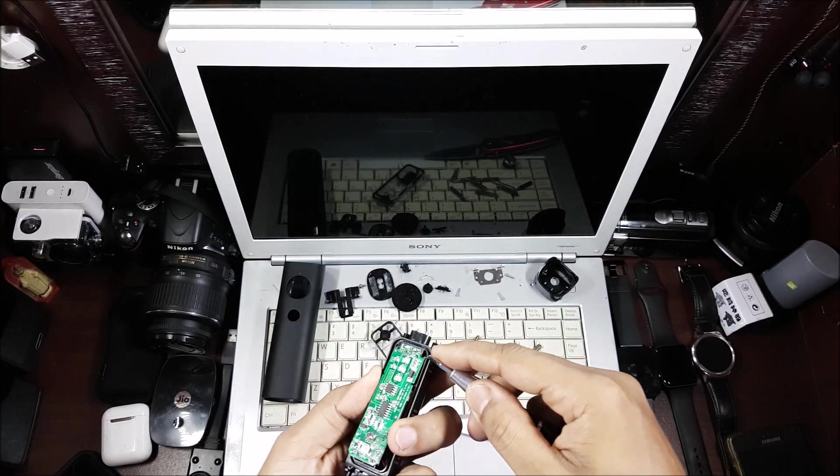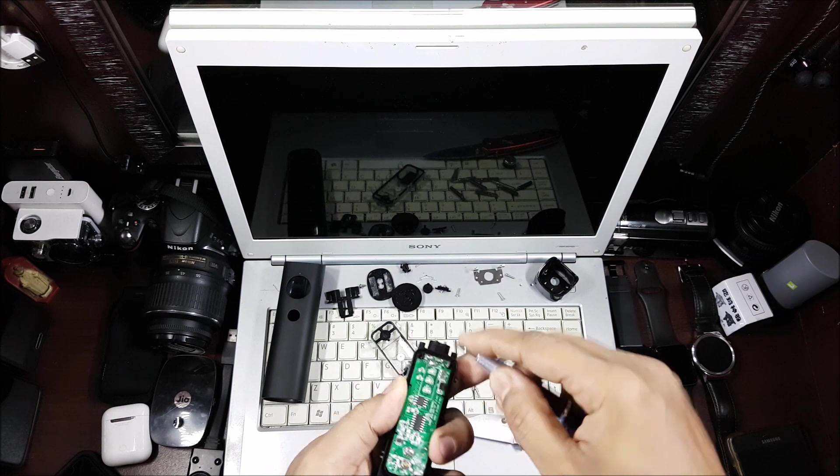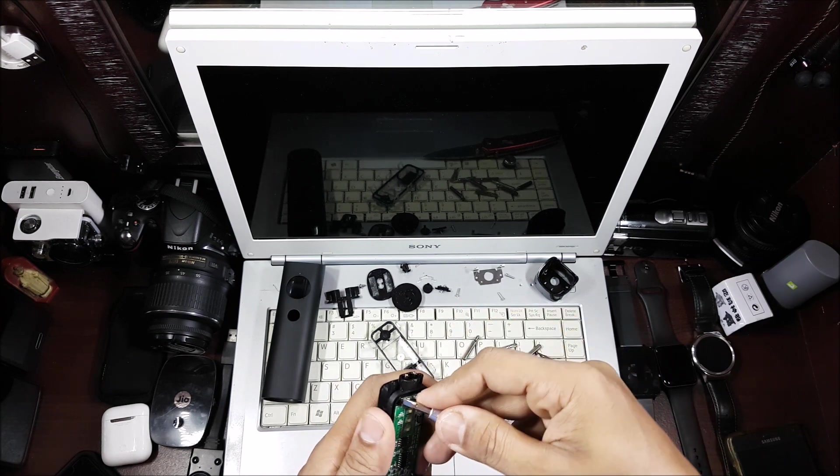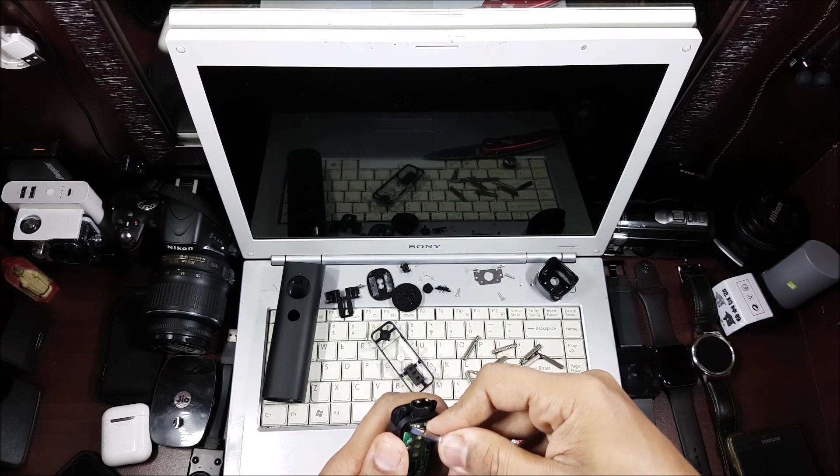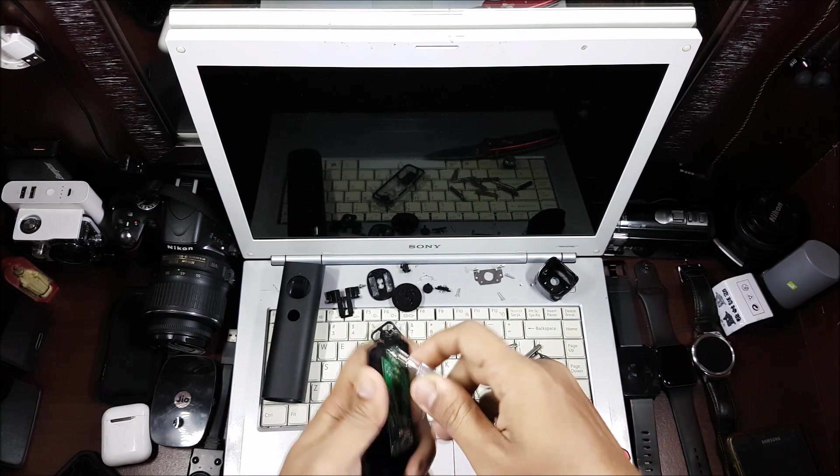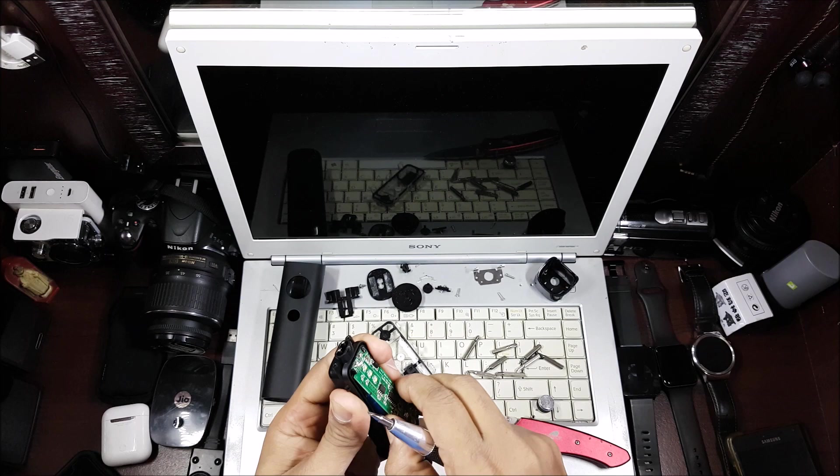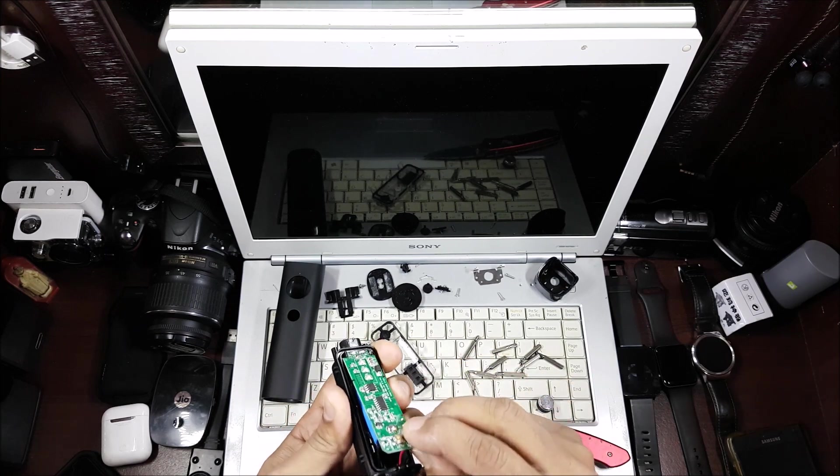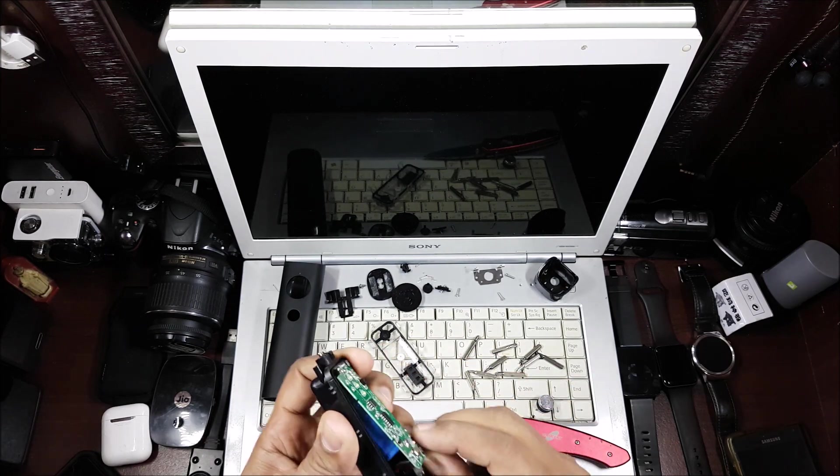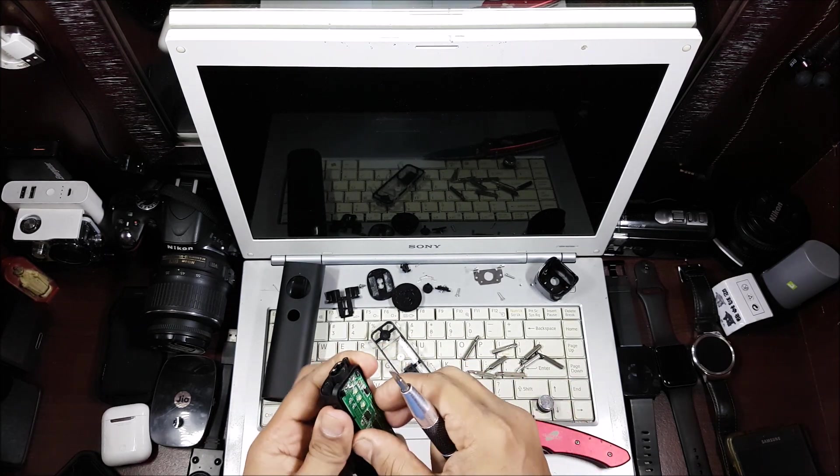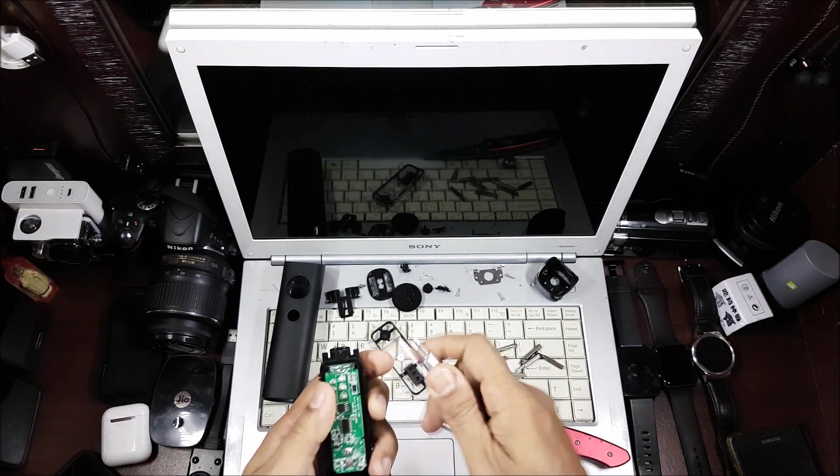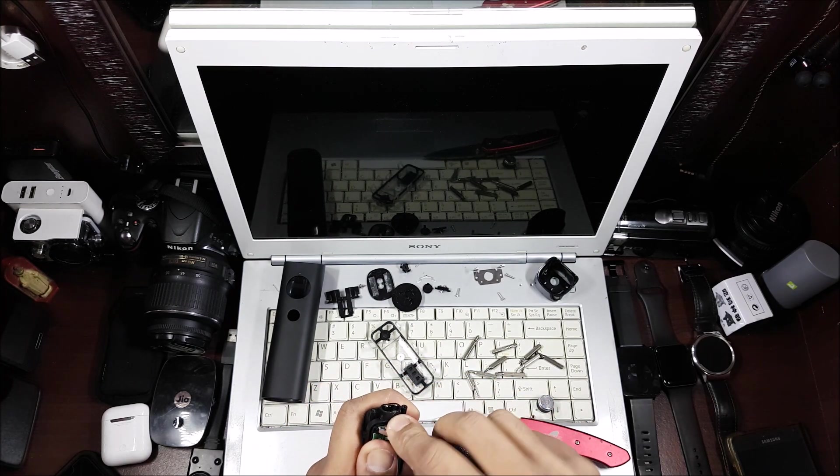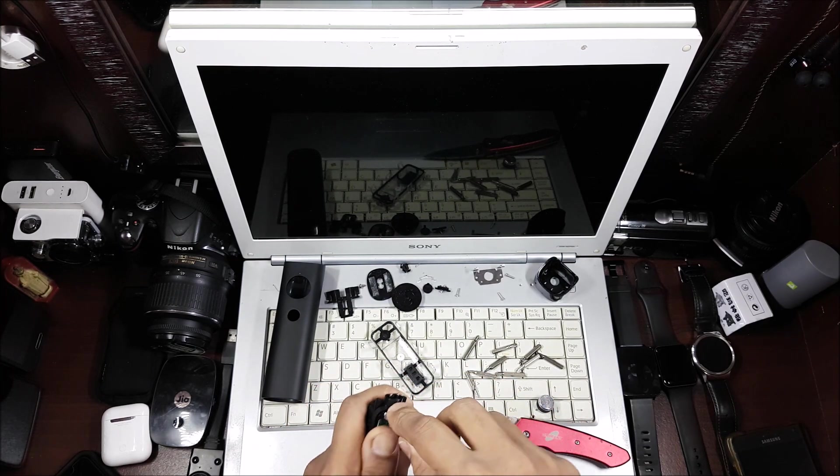There are two clasps over here which are holding it down, so I have to remove those to actually remove the board. I think the battery is soldered onto it so you can't really do much, but at least I can remove it from here.